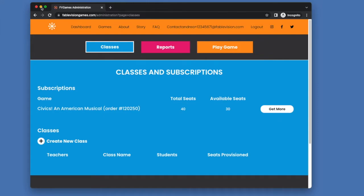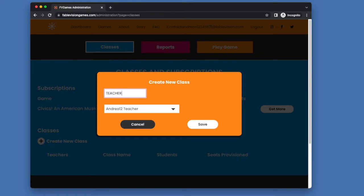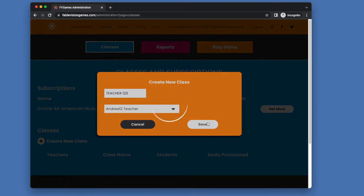So what I'm going to do is I'm going to select create new class, and I'm going to do a class name for it. Let's not get too creative, we'll just say teacher, and hit save.